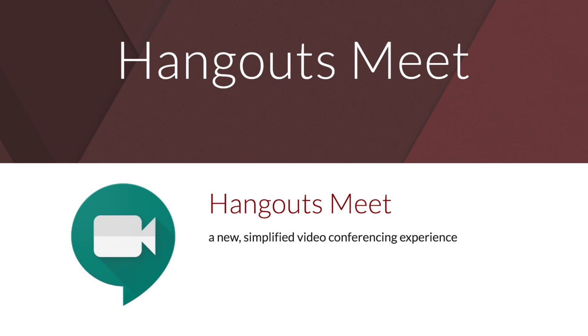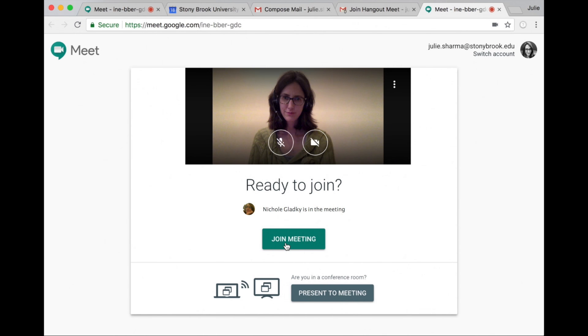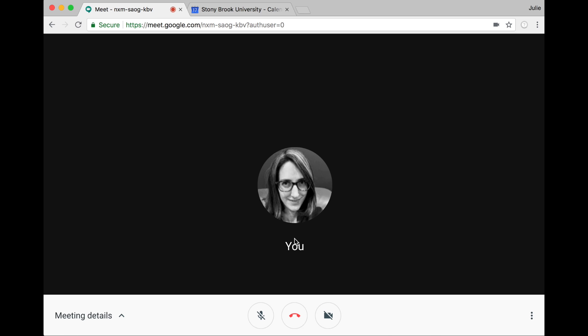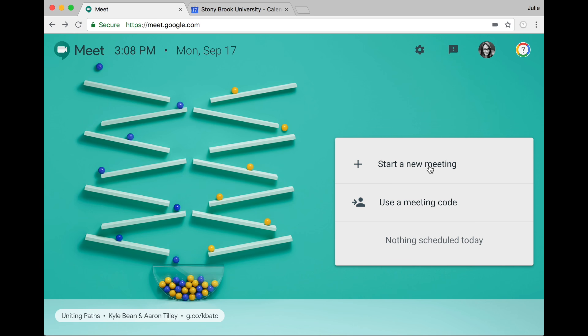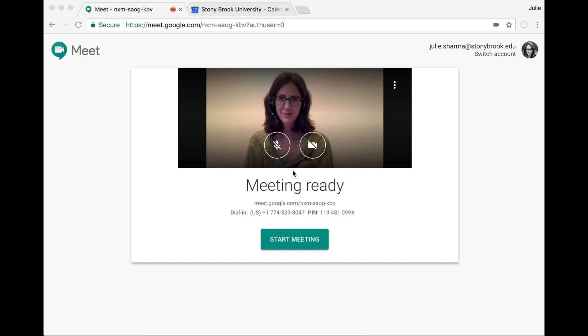Hangouts Meet is Google's new tool for video conferencing with one goal: making joining meetings effortless. Using Chrome or Firefox at meet.google.com, you can start impromptu meetings in just two clicks.